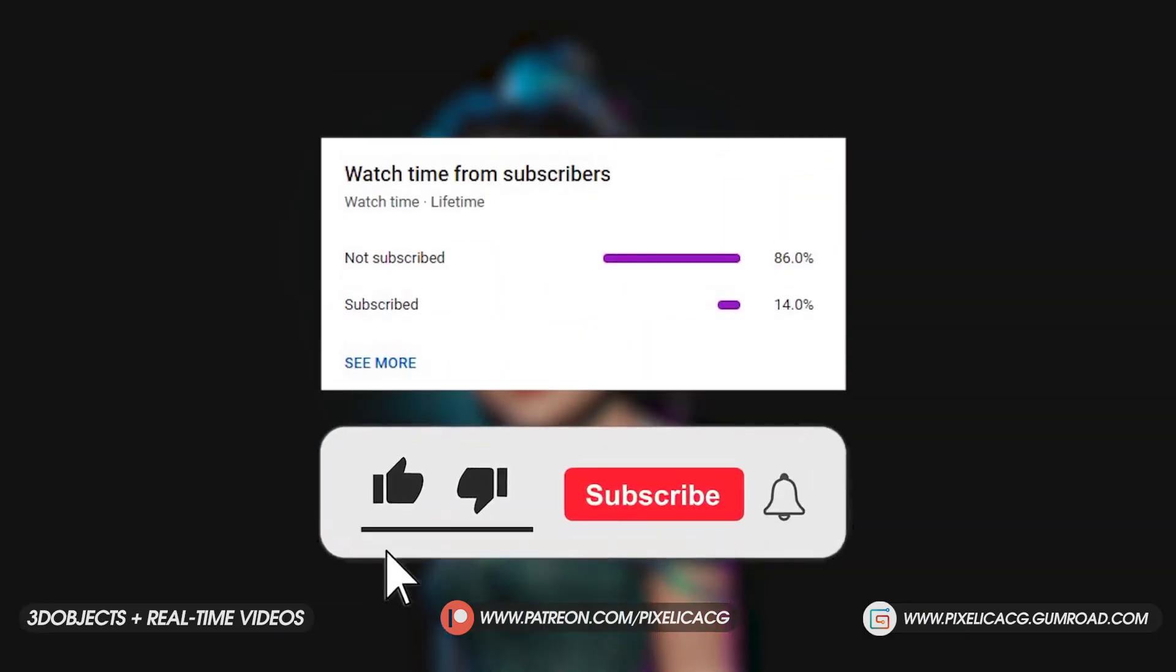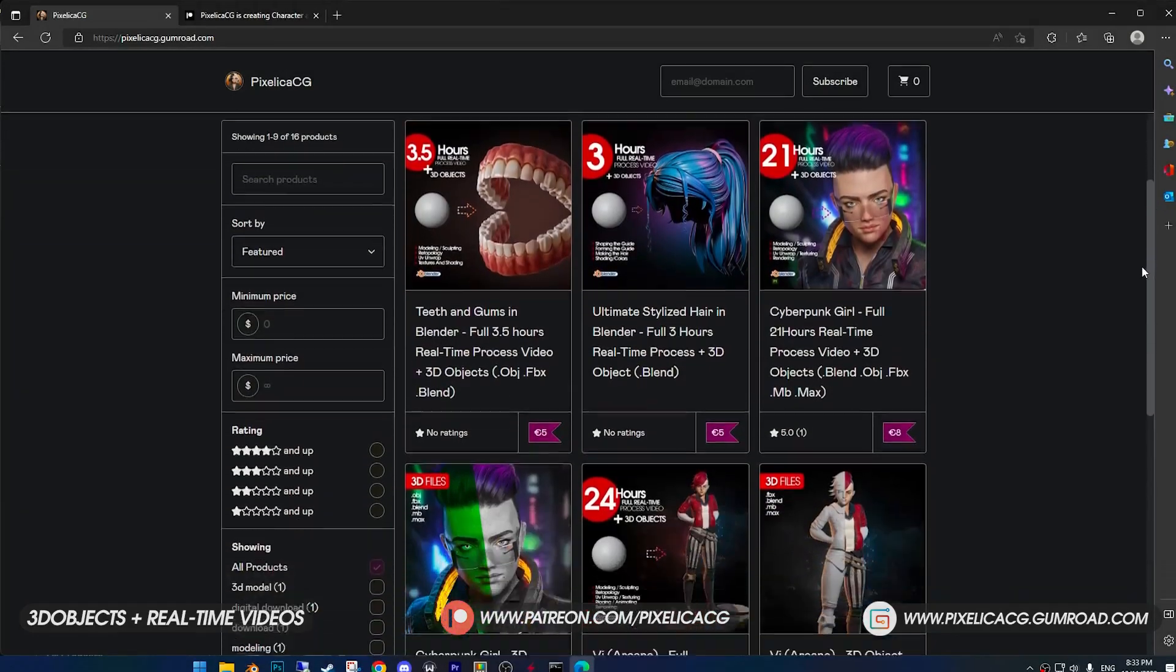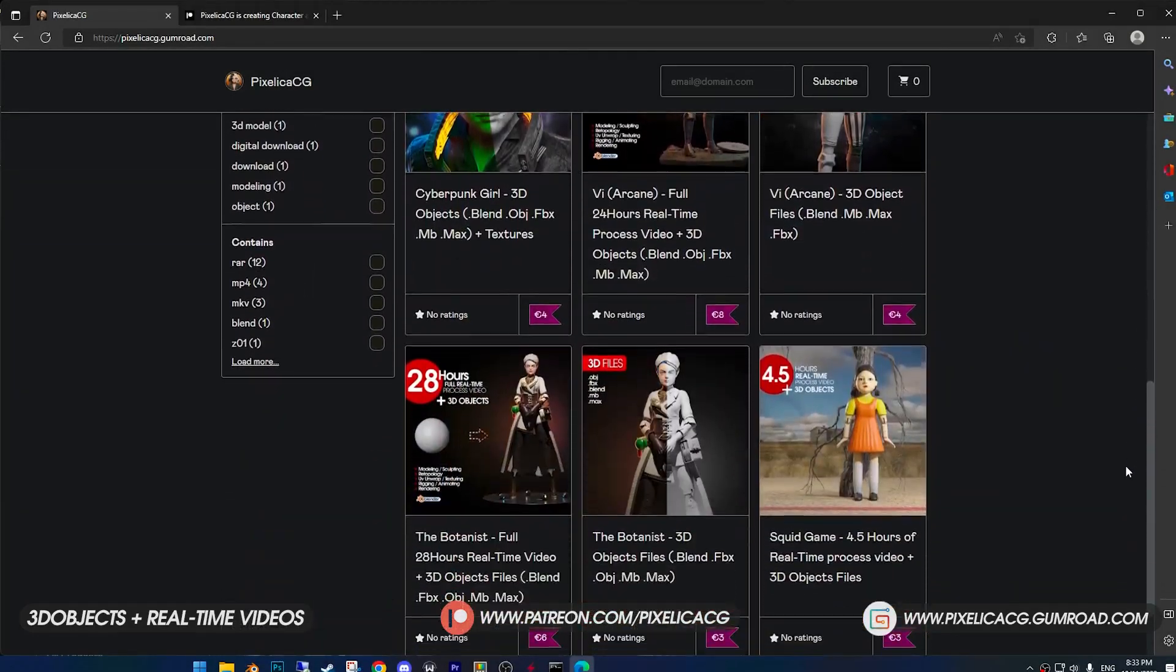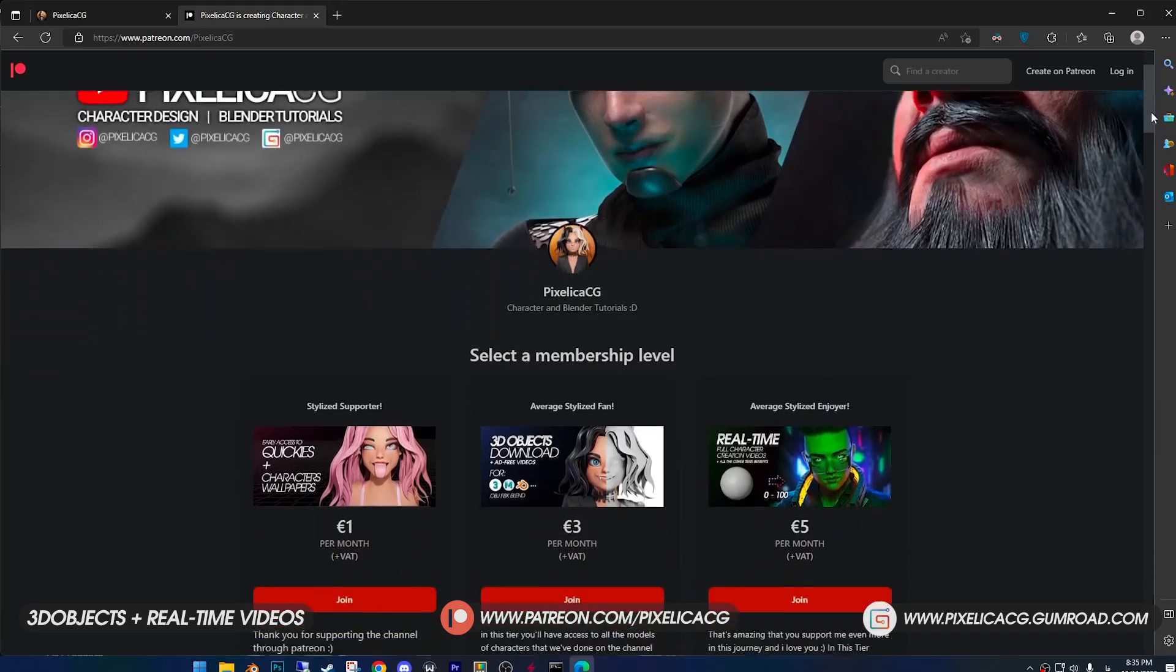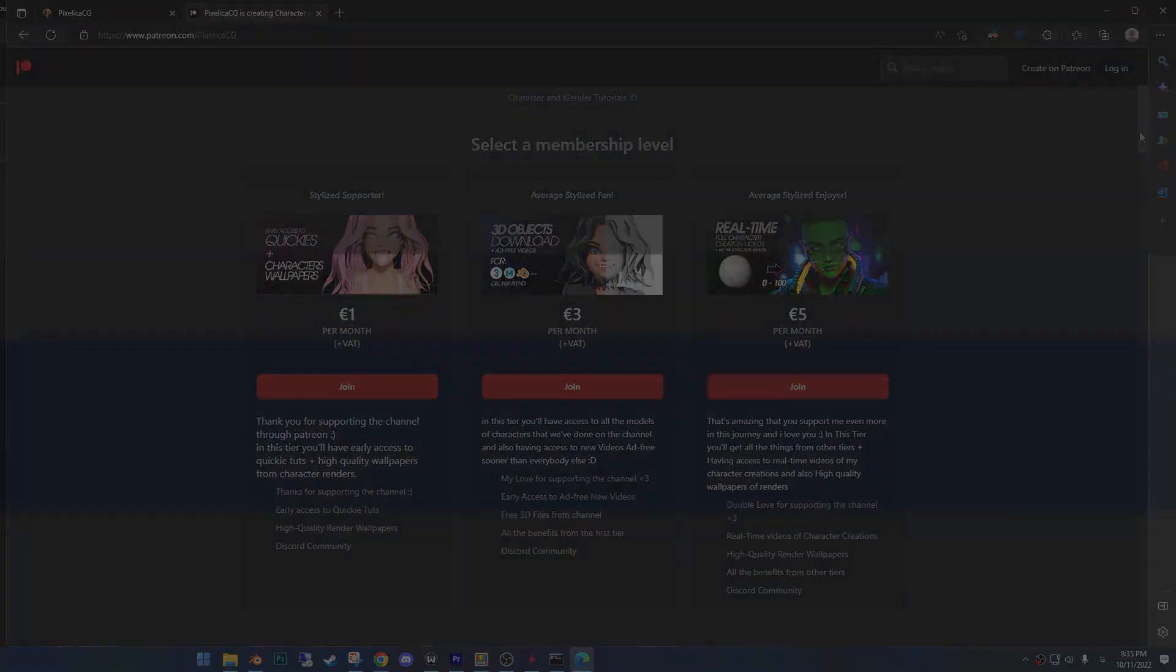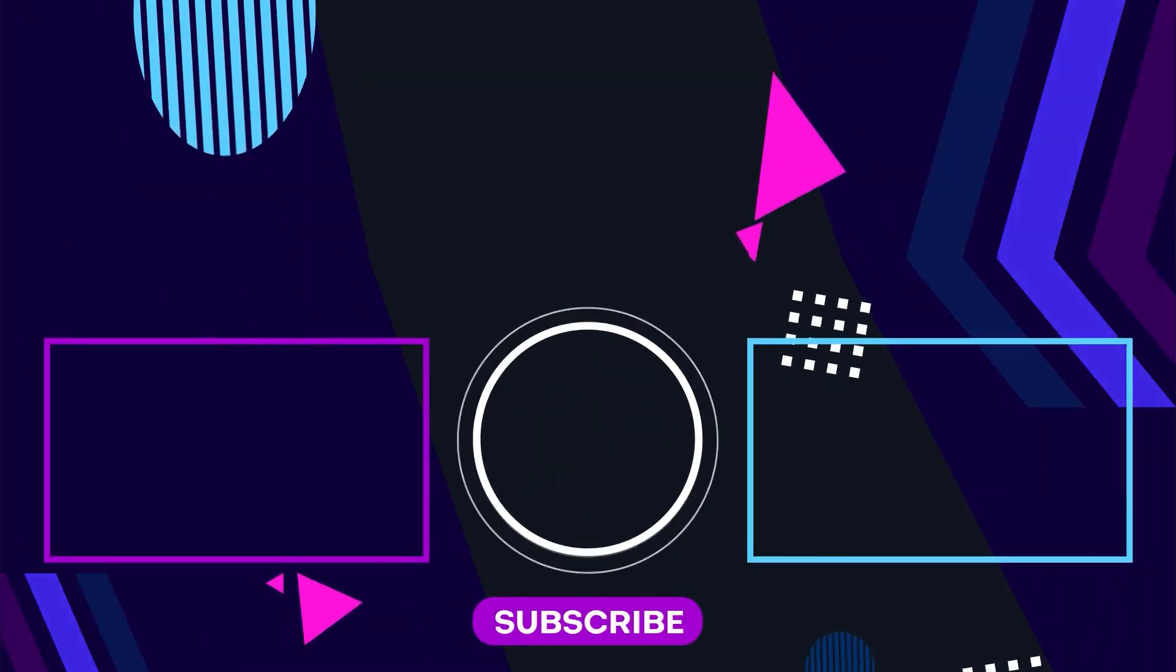I hope you liked the video. If you did, be sure to like and sub for more videos like this. And again, you can download the 3D files and real time process of making this character in my Gumroad and Patreon page. See you on the next one. Peace.